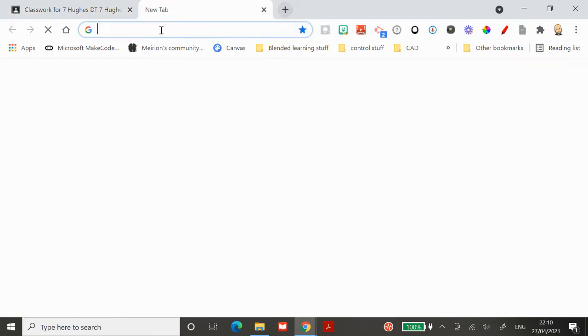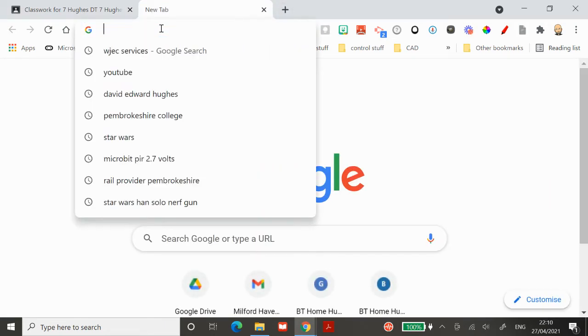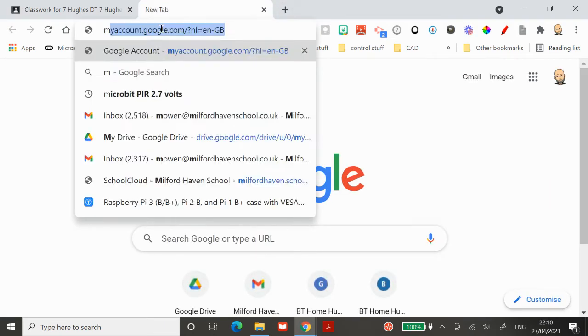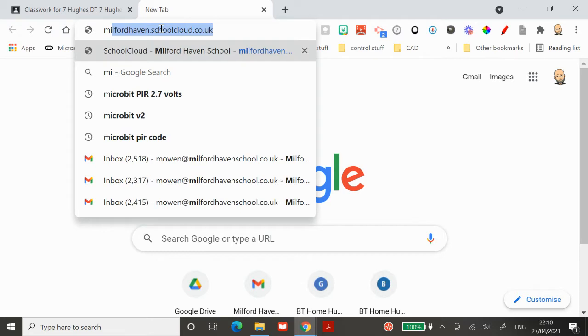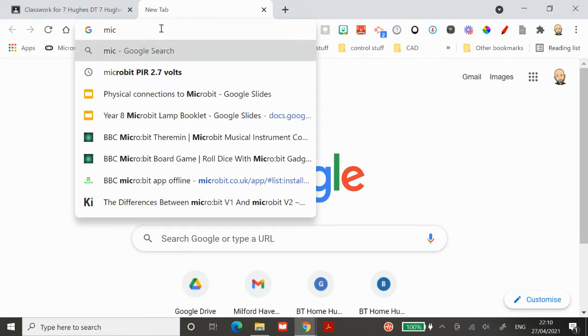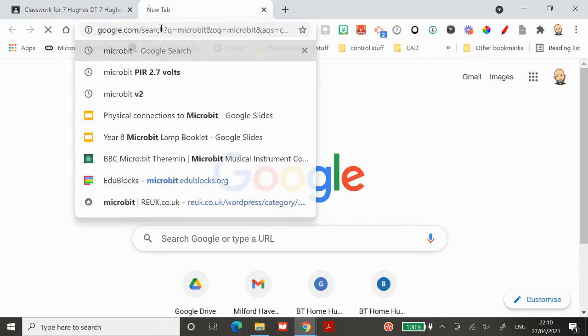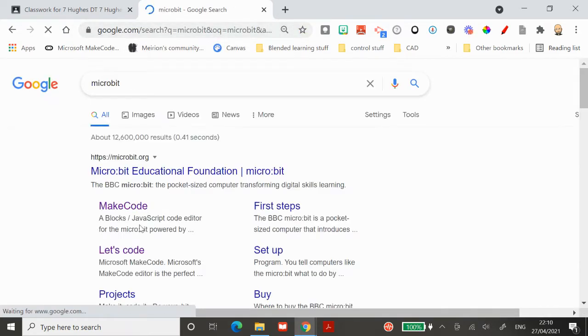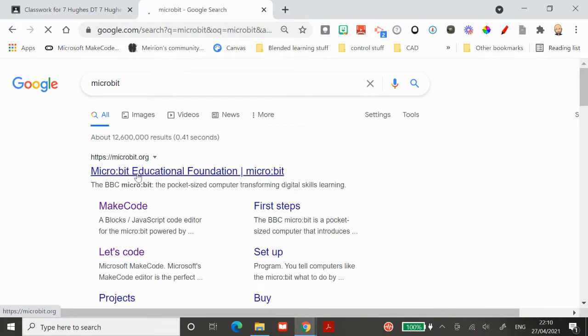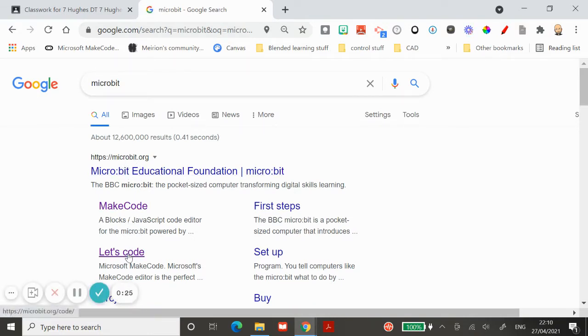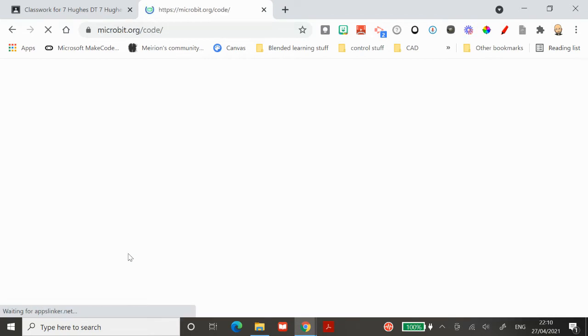You're going to open a new tab and type microbit into the URL bar. When your search is written, the first one you're going to hit is microbit.org. Click on the let's code button.